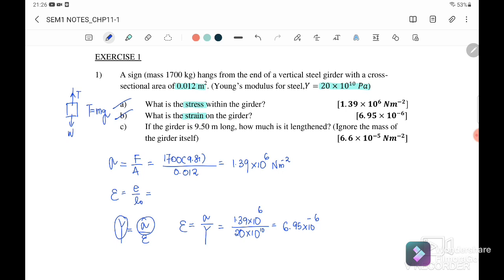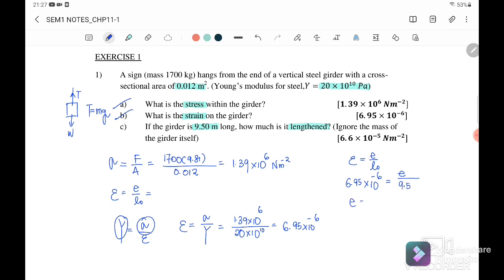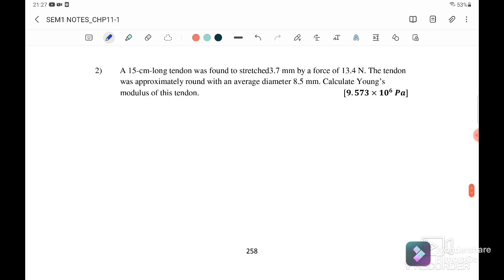Question 1c: if the wire is 9.5 meters long, how much is it extended? We use the equation: strain equals extension over original length. The strain is 6.95 times 10 to the power of negative 6 and the original length is 9.5 meters. So the extension equals 6.6 times 10 to the power of negative 5 meters. Note that the unit is meters.